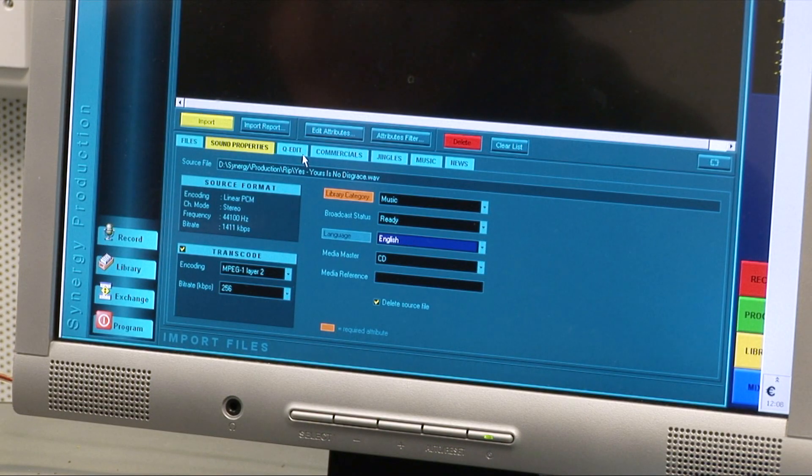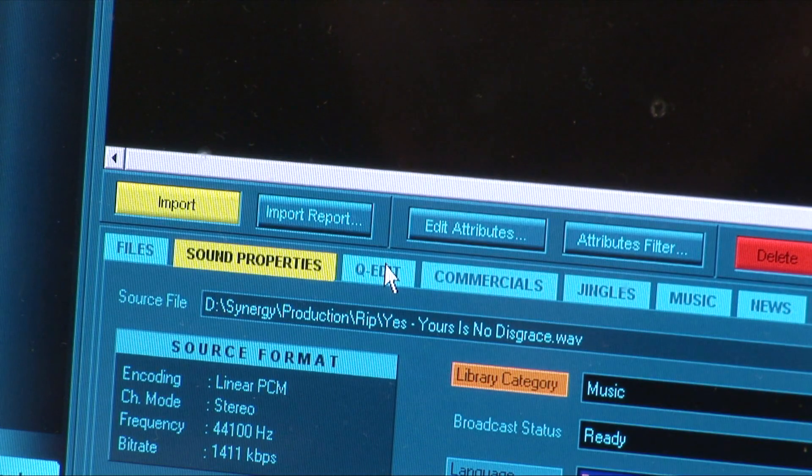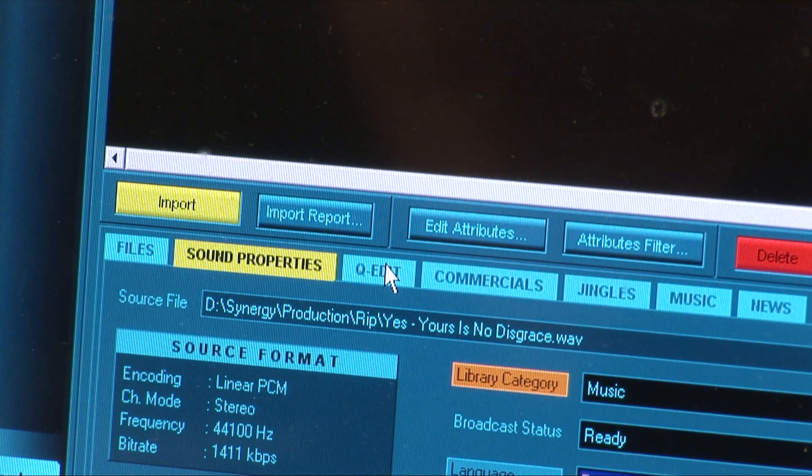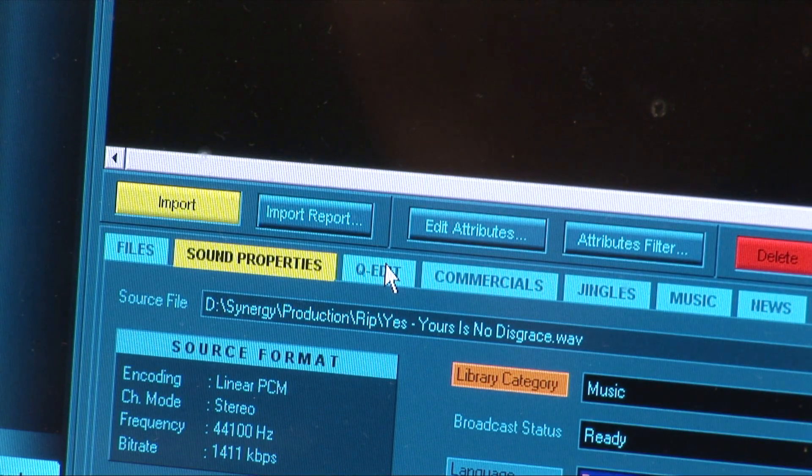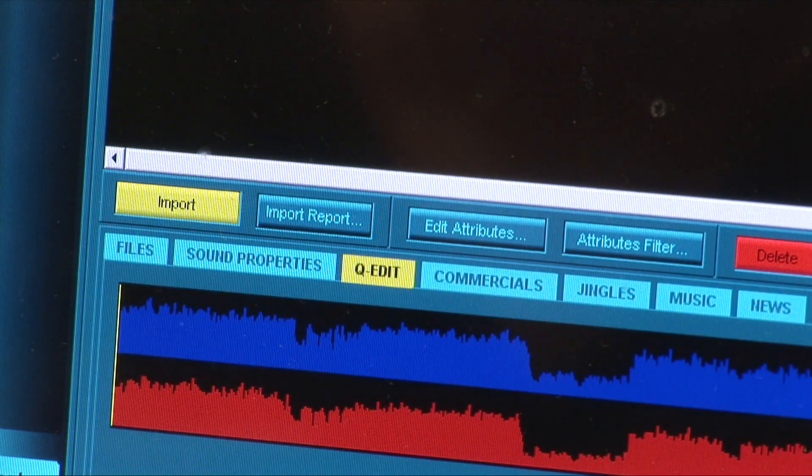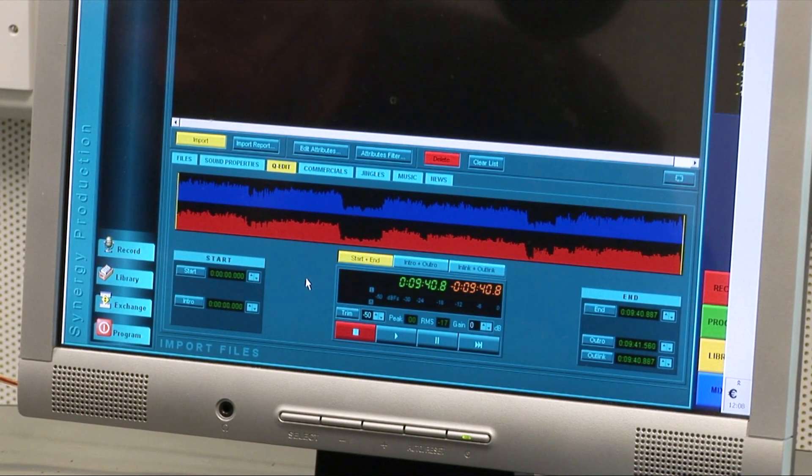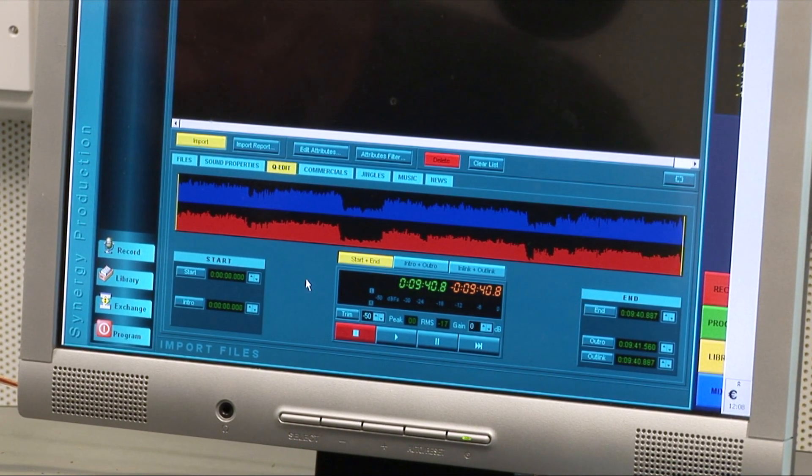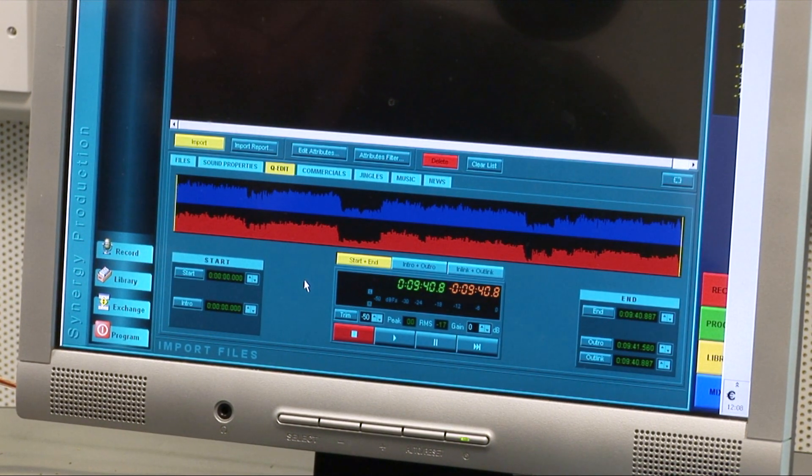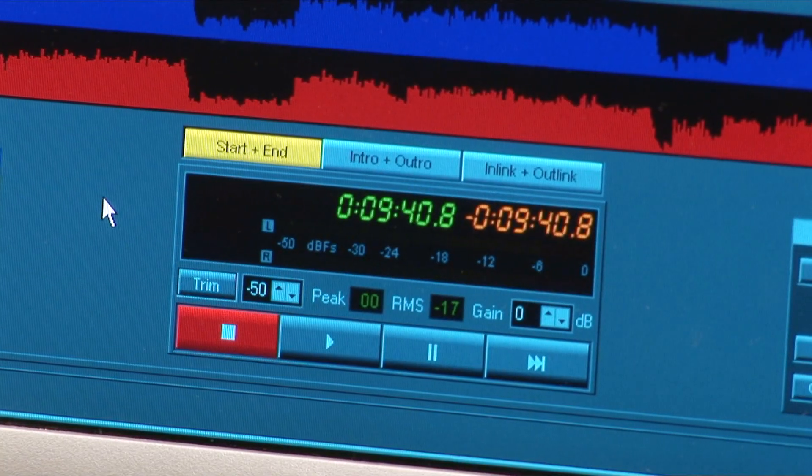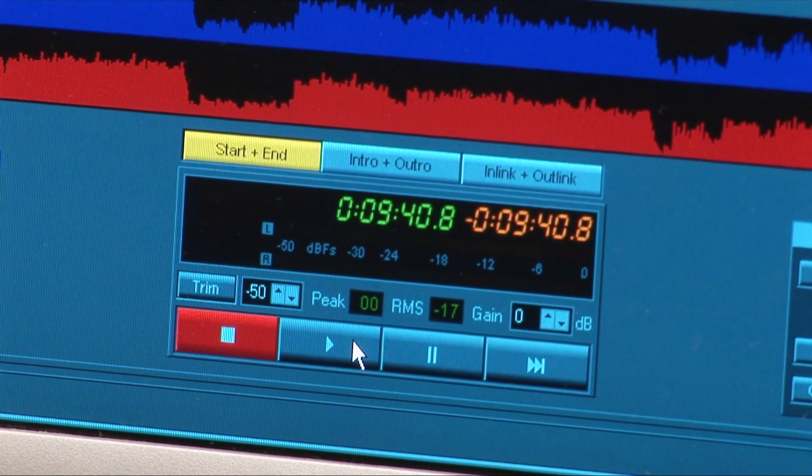After sound properties are dealt with, this time we'll select the Quick Edit tab. A left and right waveform of the track appears in the bottom third of the screen with the stop start buttons and a counter.